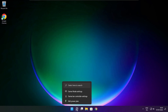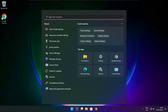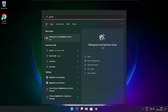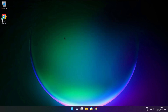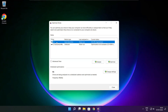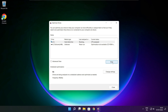Click the search bar and type Optimize. Click Optimize Drives. Select your drive and click Analyze. Then click Optimize. Wait for it to complete and click Close.